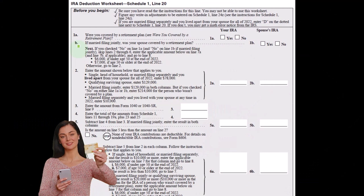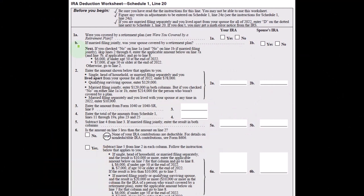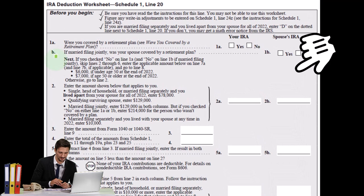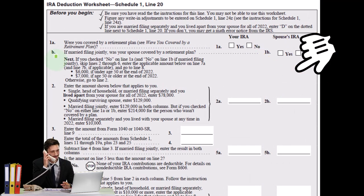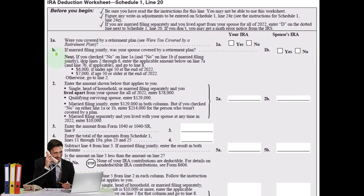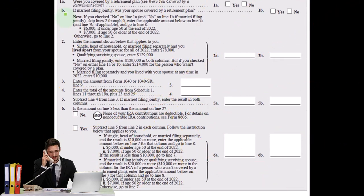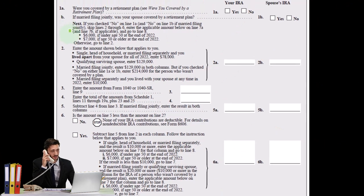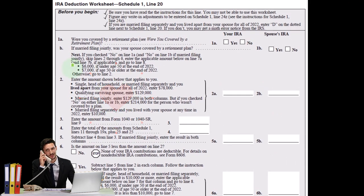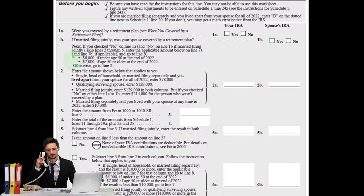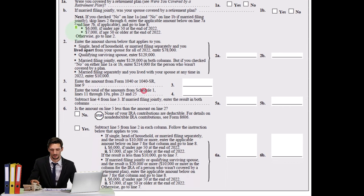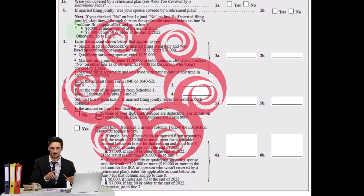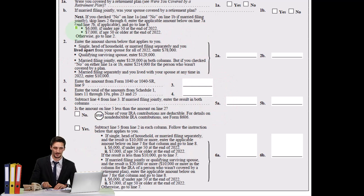Next, if you check no on line 1A and no on line 1B if married filing jointly, skip lines 2 through 6, enter the applicable amount below on line 7A and line 7B if applicable and go to line 8. So we've got the $6,000 if under age 50, so that's going to be the maximum contribution, typically $6,000 for an individual unless they are over age 50 where it can be boosted up to $7,000.